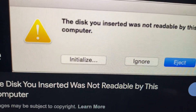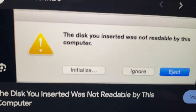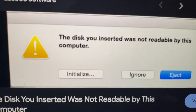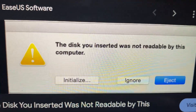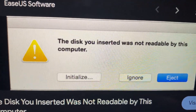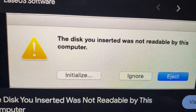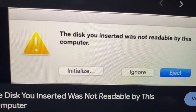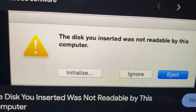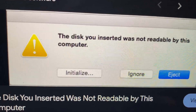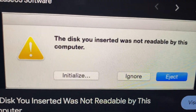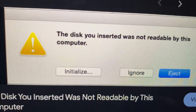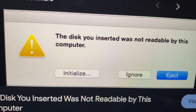Your disk might be damaged, but you can also just try to clean it. After cleaning, try to put it inside your computer again and hopefully that will help.